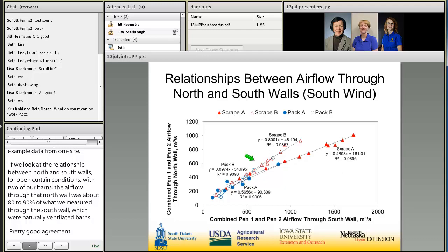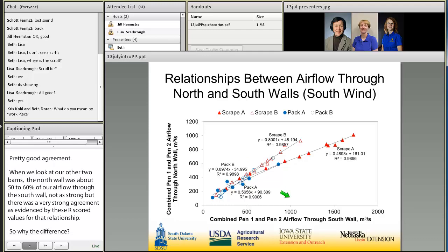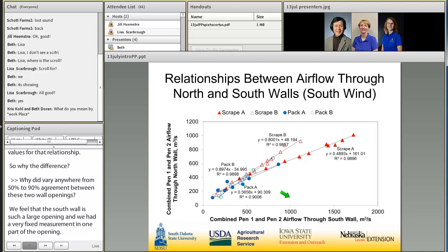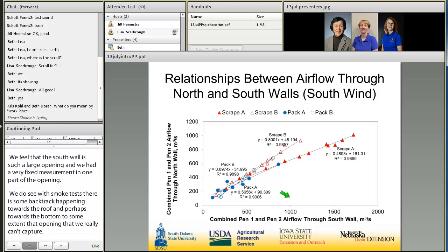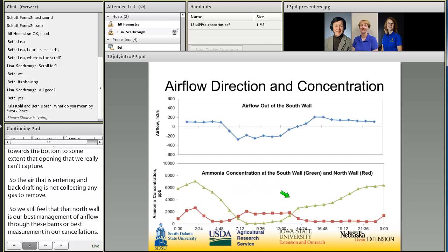Why did agreement vary from 50 to 90 percent? The south wall is such a large opening, and we had a fixed measurement in one part of it. Smoke tests show there is some backdraft happening towards the roof and towards the bottom of that opening that we can't capture — air entering and backdrafting isn't collecting any gas to remove. So we still feel that the north wall is our best measurement of airflow to use in emission data calculations, and that's the airflow measurement I'll be using going forward.